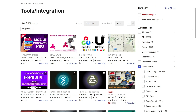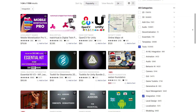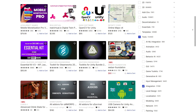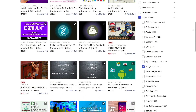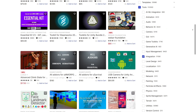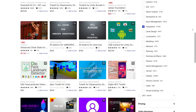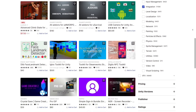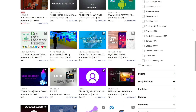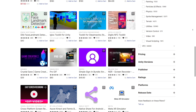For teams working collaboratively, the Integration Assets category offers plugins and APIs that connect Unity with other platforms like Blender, Adobe, Firebase, or Analytics Tools. This makes production pipelines smoother and easier to manage.